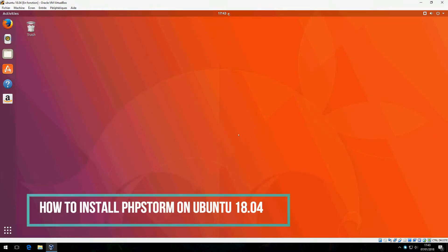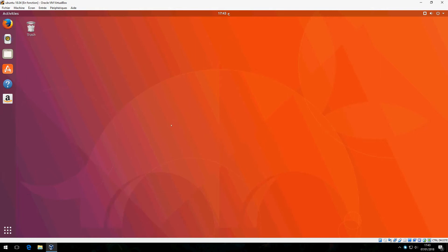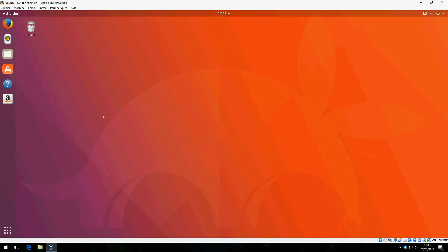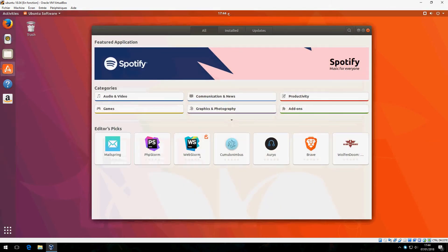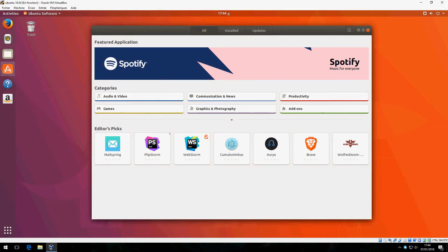Hey guys, new tutorial. I am going to show you how to install PhpStorm on Ubuntu 18.04. I will install PhpStorm via Ubuntu Software. Let's start. Here we will find PhpStorm. If you don't find it here, you can search for PhpStorm and click here.